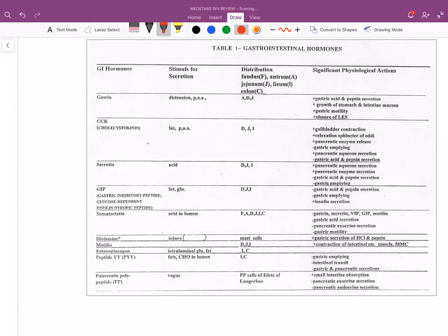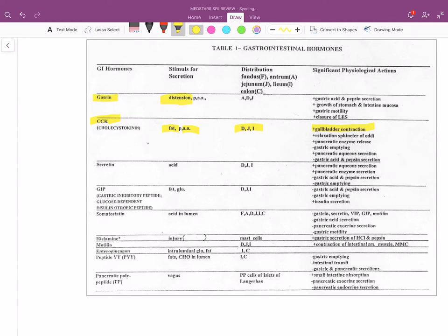Gastrin responds to distension. CCK — cholecystokinin — responds to fat and amino acids. It's found in the duodenum, in the small intestine. What does it do? It causes gallbladder contraction, relaxation of the sphincter of Oddi, and it also tells the pancreas to release enzymes.